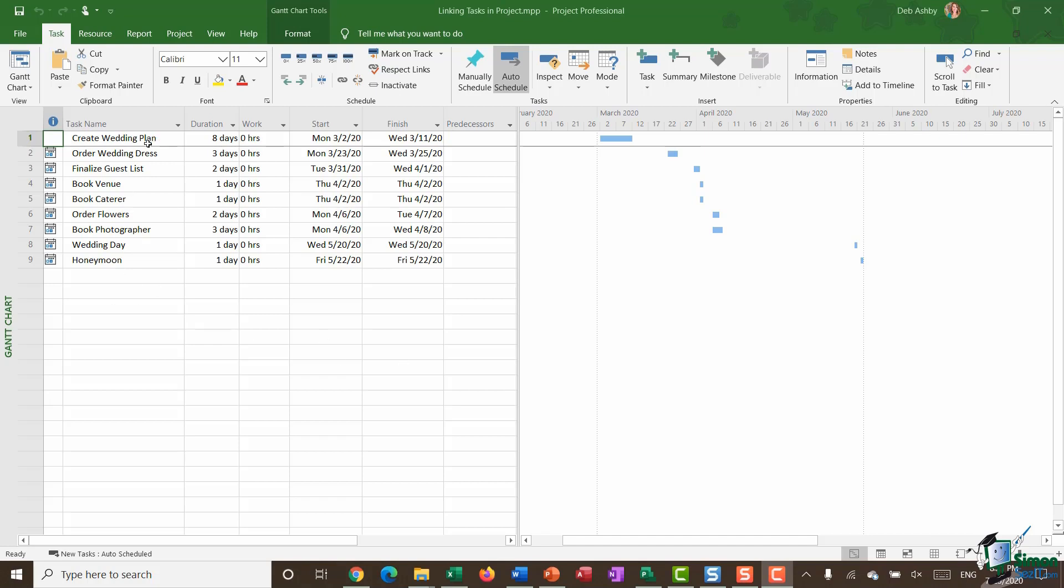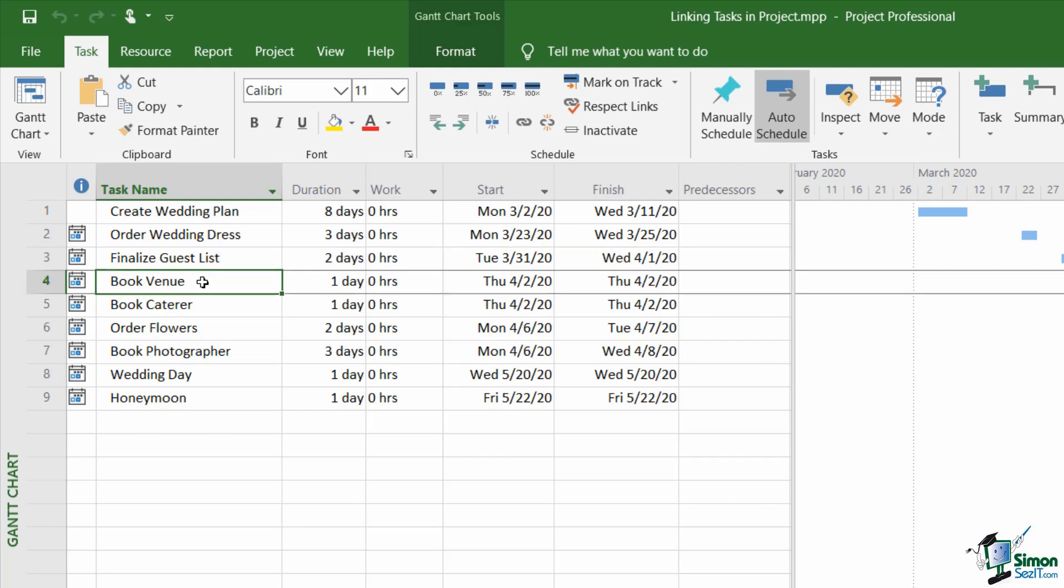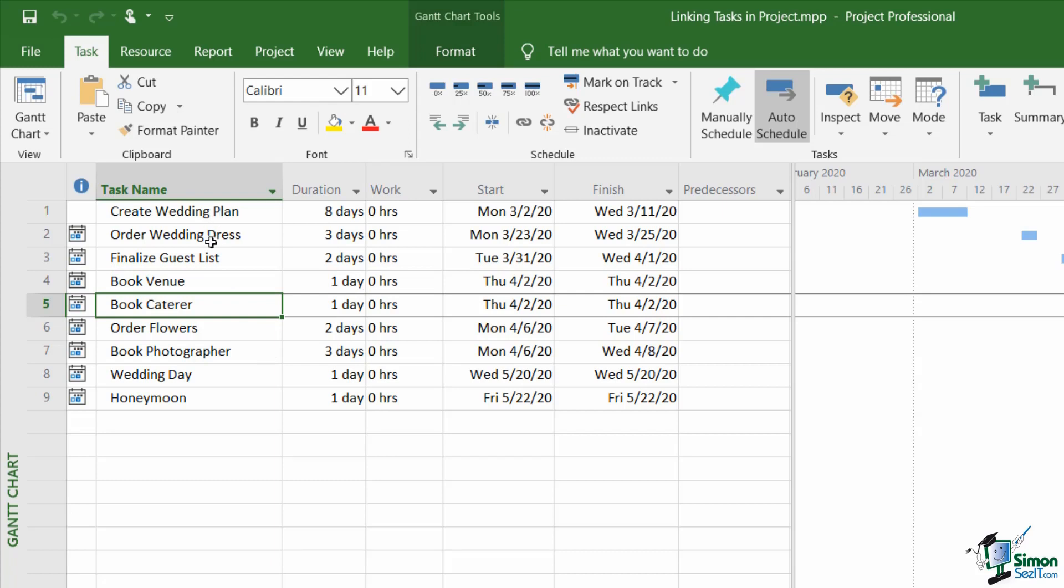And it might be that I need to link some of these tasks together. For example, I can see here if I look at my task names, my third task listed here is finalized guest list. And then after that I have task four which is book a venue and then task five which is book caterer. Now currently none of these tasks are linked together but I can see here just by looking at these headings that I'm probably not going to be able to do task five, book the caterer, until I've finalized the guest list.